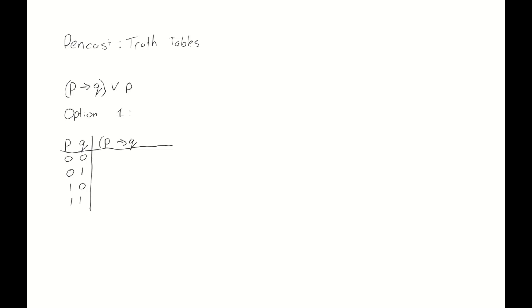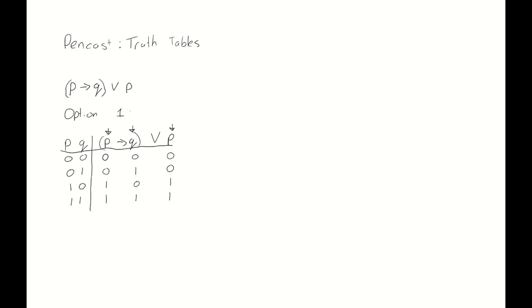And now we write down the full proposition p implies q or p again. And we start now by copying the values of the literals below every single one of their occurrences. So p implies q contains p and q and we write down the values of p and q below them. And also we have or p, so again we copy down the values of p.